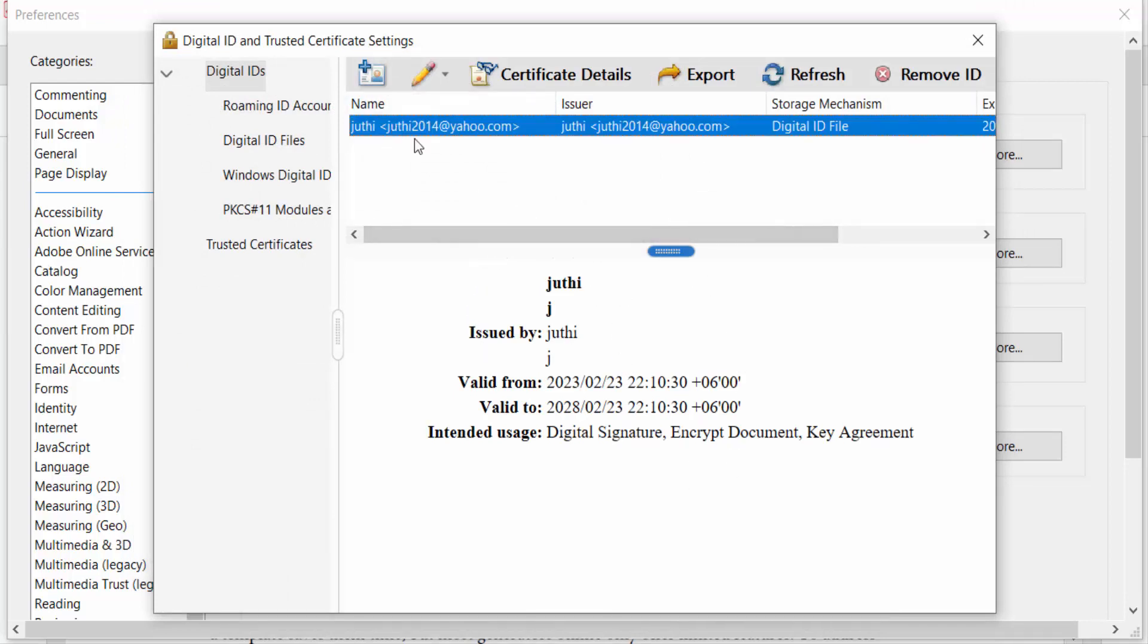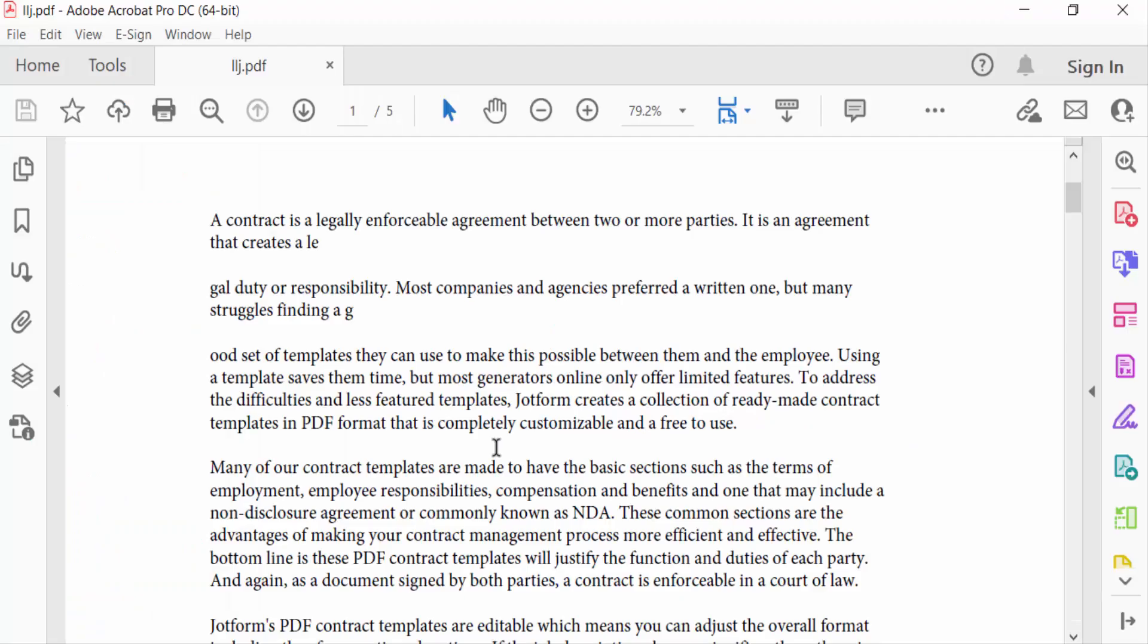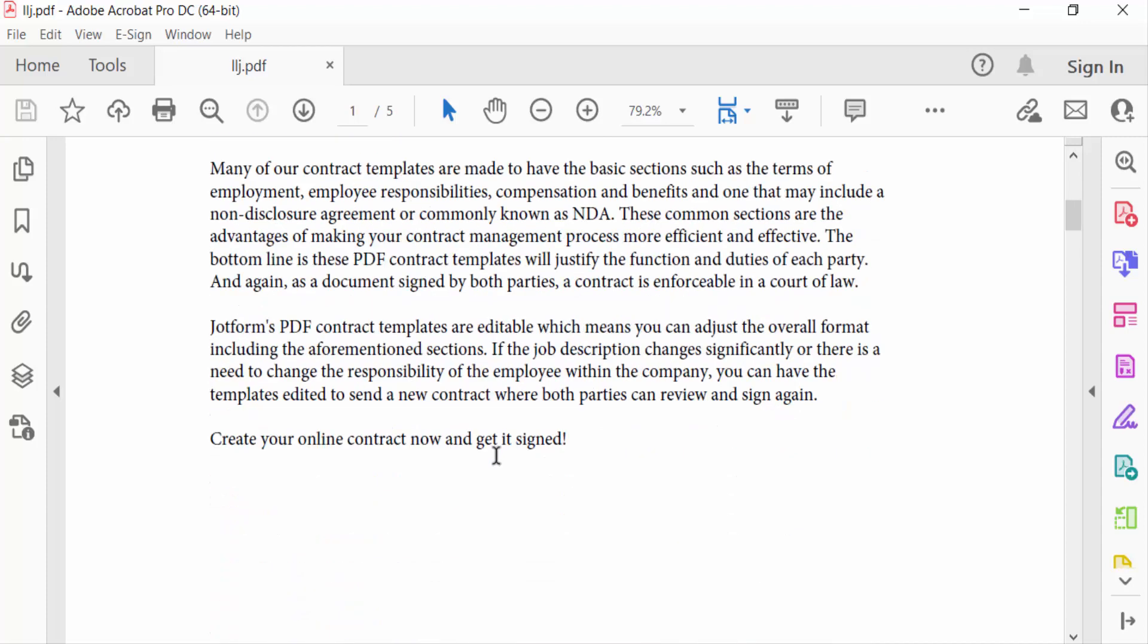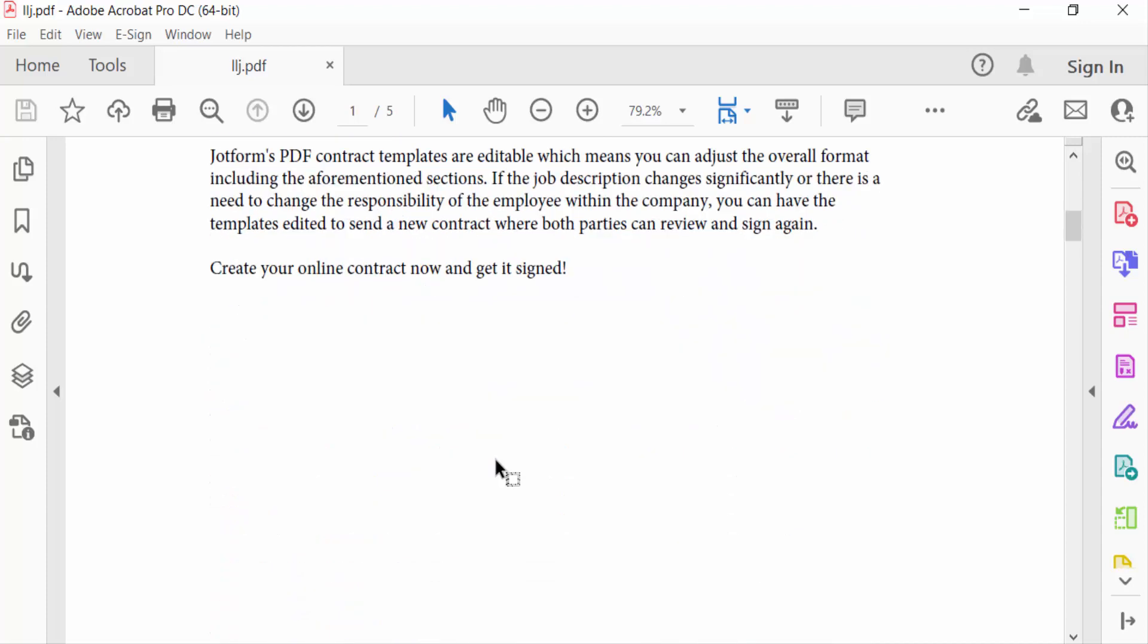This is your digital ID file. Now you can use this digital ID in your PDF file as a digital signature. I hope you enjoyed this video. Thanks for watching and don't forget to subscribe to my channel. Thank you.